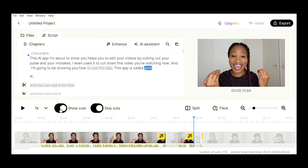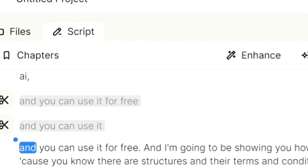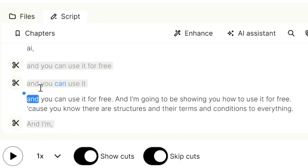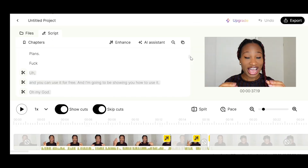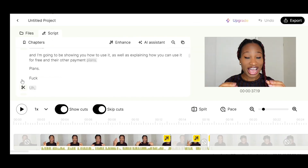Look — I repeated this line three times and it cut out the first two and left the other one. Here I said "and I am" twice and it removed the first one and left the second one. Unfortunately it did not remove this swear word, so all I need to do is click on the scissors here and it will cut out that part of the video for me.